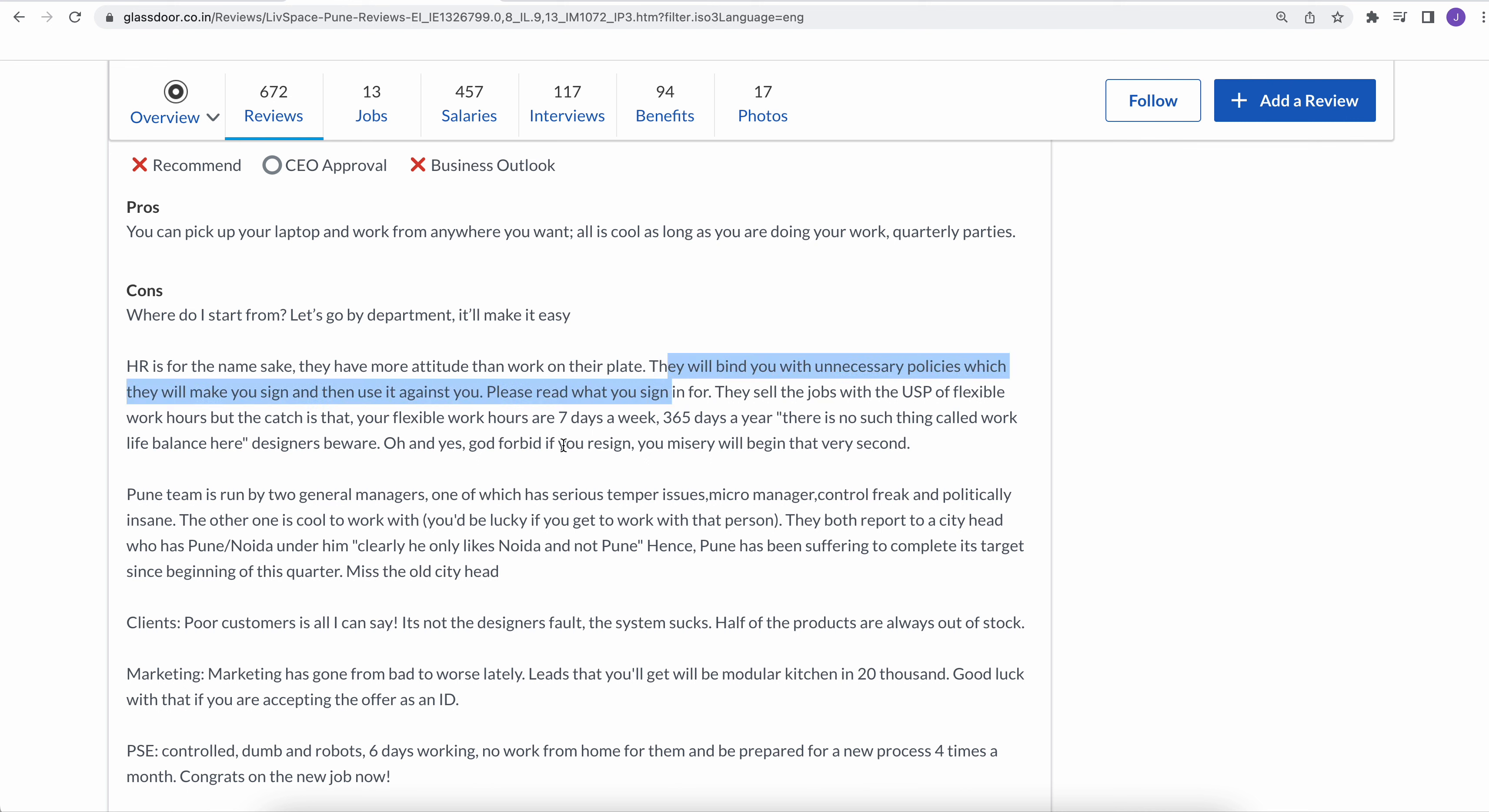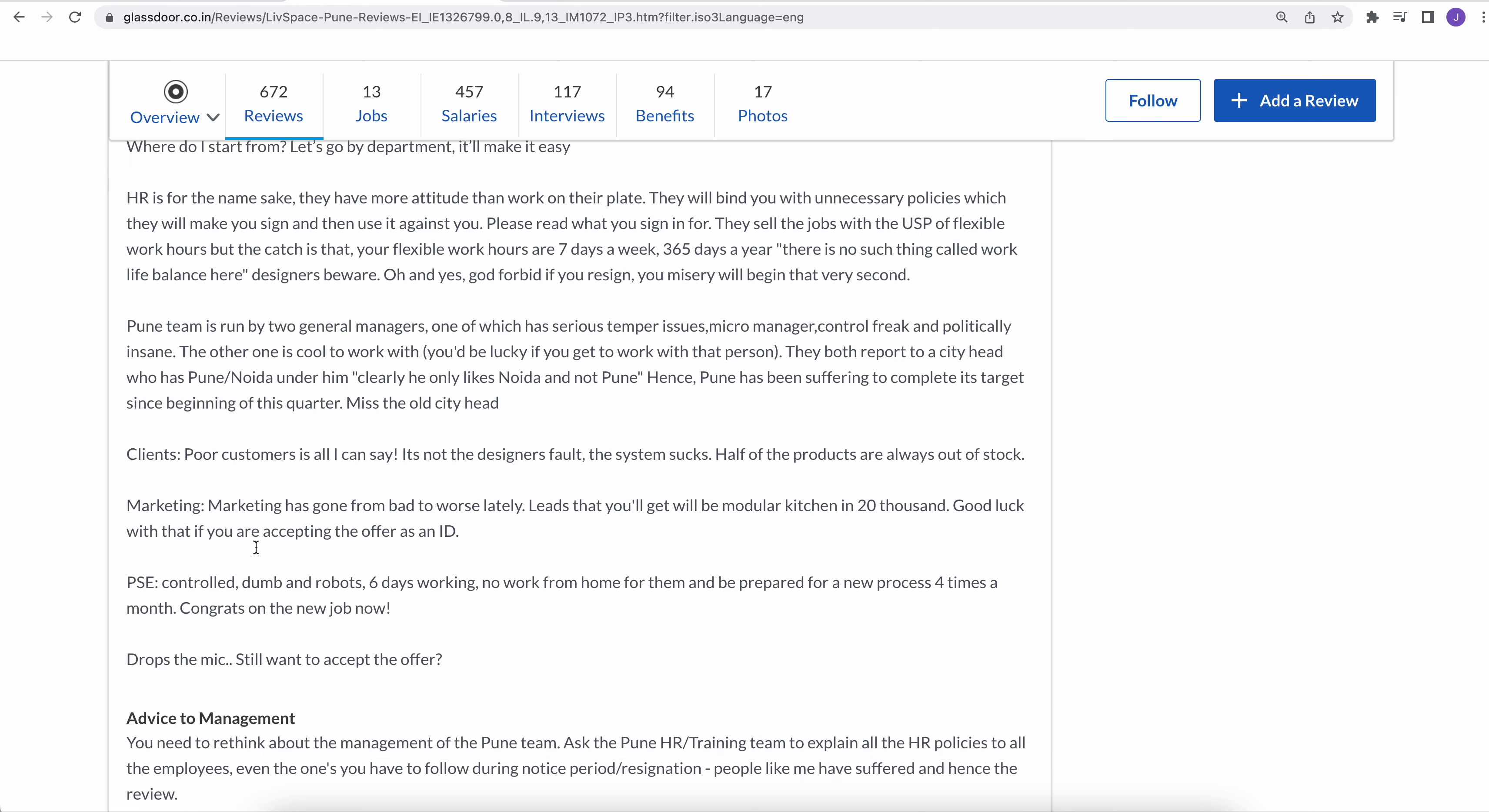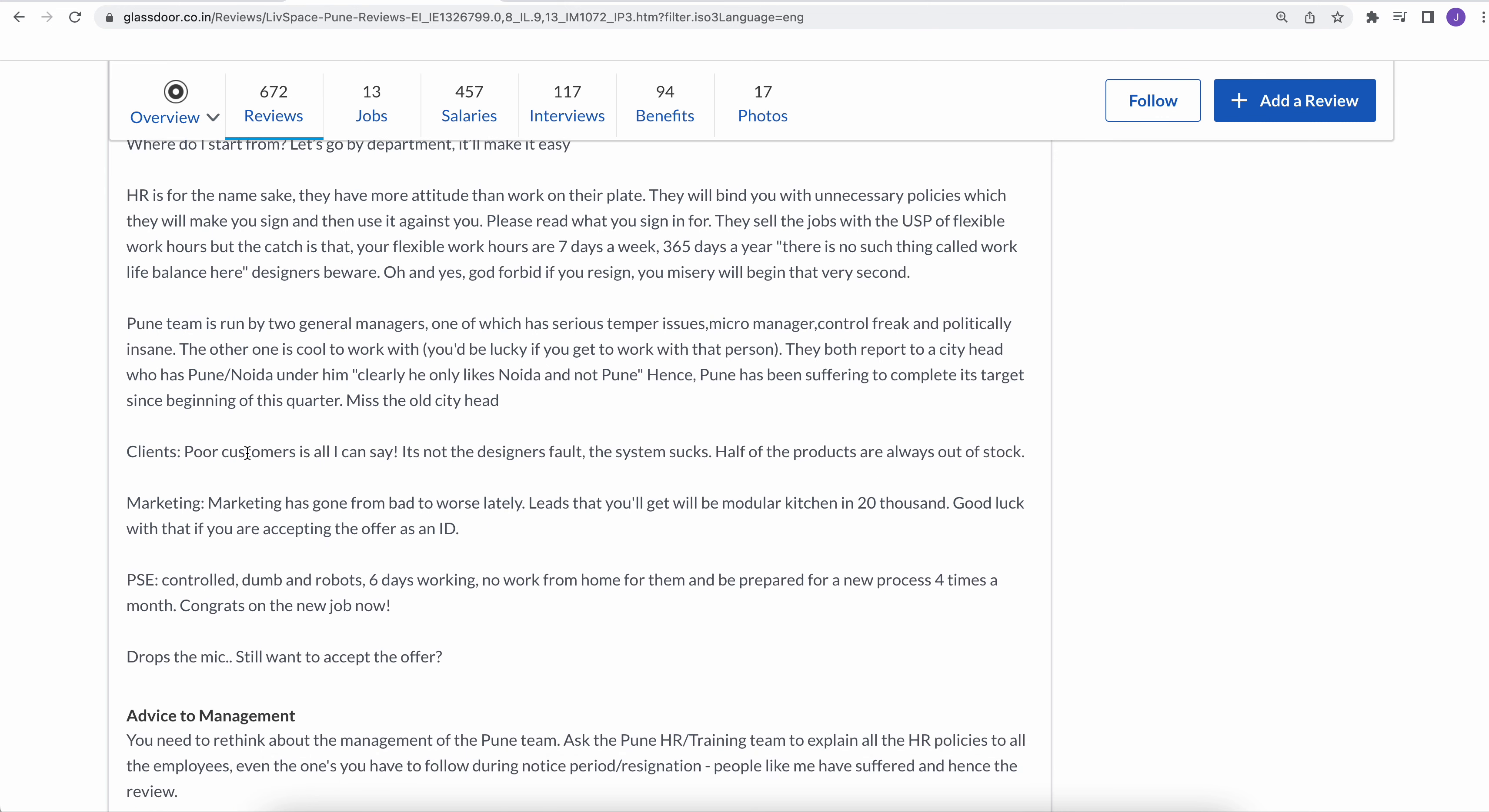Pune team is run by general, one of which has serious temper issues: micromanagement, control freak, and politically insane. Poor customer is all I can say. Marketing has gone from bad to worst lately. So I think management, client handling, managers, HRs, everything is bad as per this review comments.